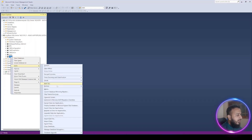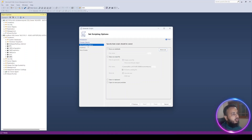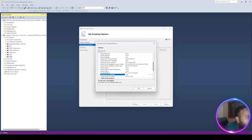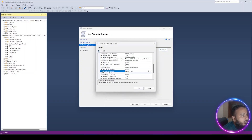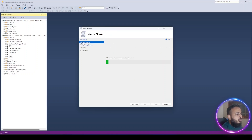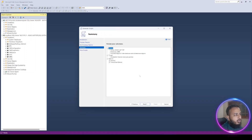We right-click on the database, go to Tasks, and select 'Generate Scripts'. Before generating the script we need to set some options — go to 'Set Scripting Options', then Advanced, and set 'Script USE DATABASE' to false. Set 'Types of data to script' from 'Schema only' to 'Schema and data', because I want both the schema and the data present in the database to be available on the remote database. Then go to 'Choose Objects' and keep 'Script entire database and all database objects' checked.